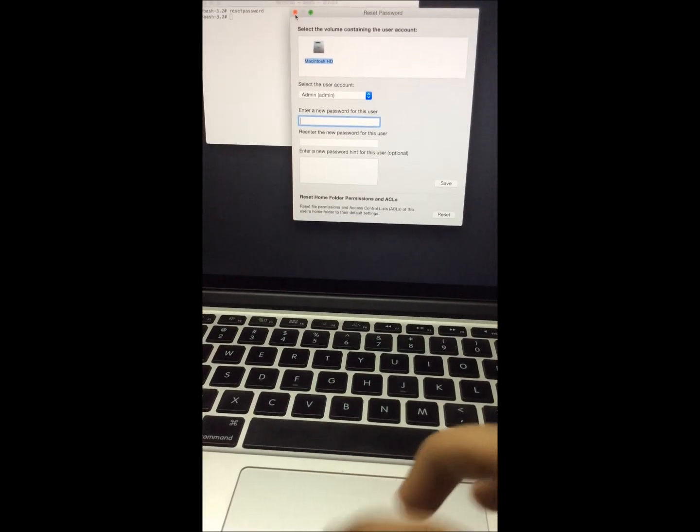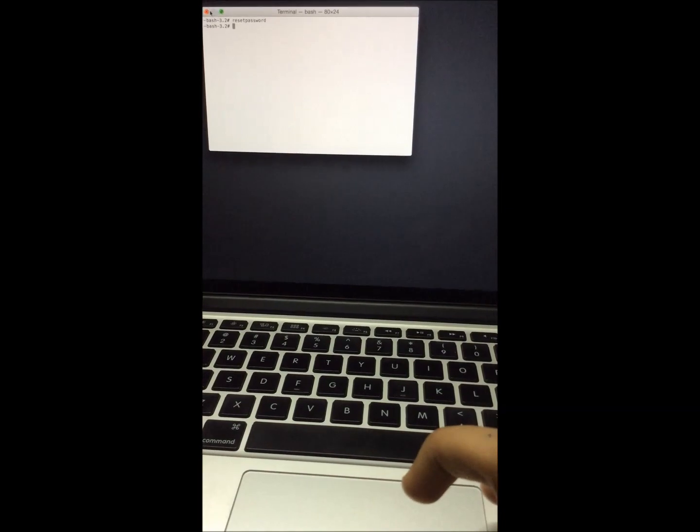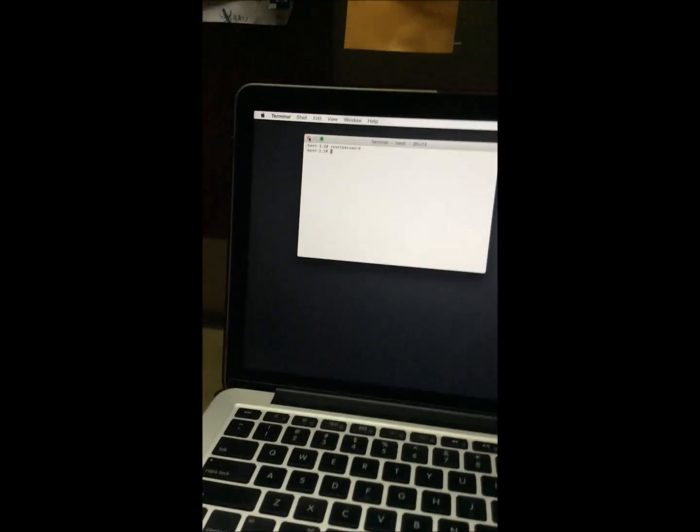Close this window, close this one too, and just restart.